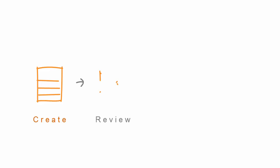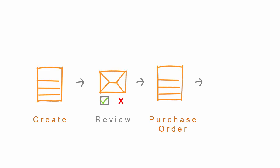Thank you for joining us. In this demonstration we will show you how to create a requisition, review the requisition, turn the requisition into a purchase order, and then receive against the requisition.